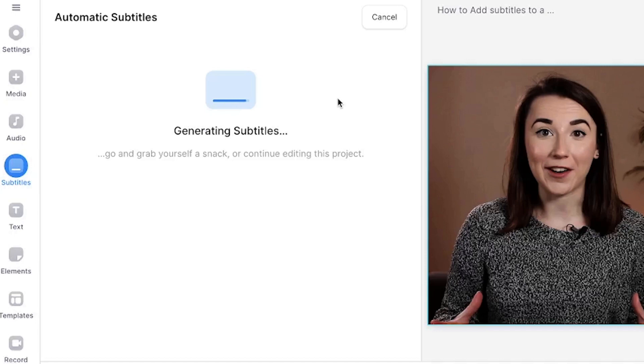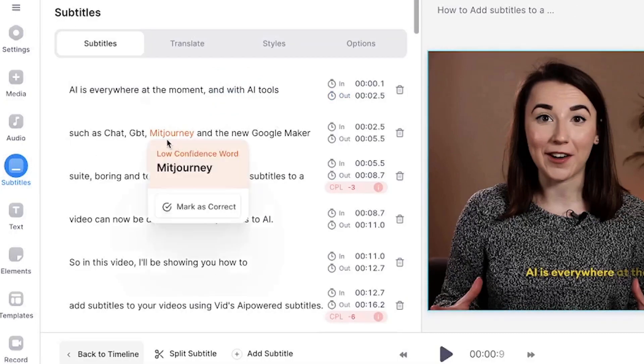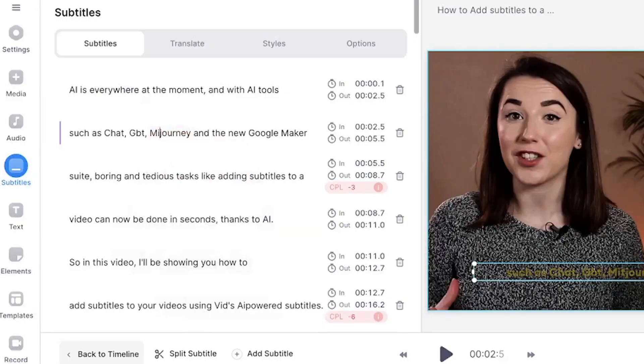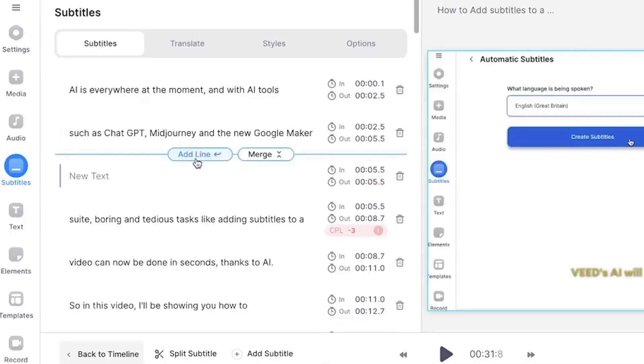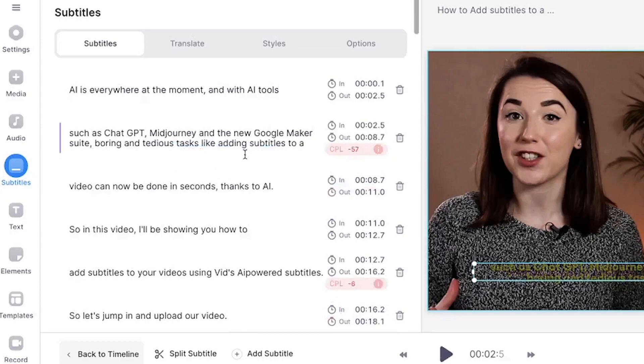Once it's finished generating the subtitles, you may notice that the AI has highlighted some words in orange. These are words it's a bit unsure of, so double check those before moving on. If you need to edit or correct any words, simply highlight the words, delete it and type out the correct word or spelling. Also if you hover your mouse in between the subtitles, you have the option to add a new subtitle line or merge two together.